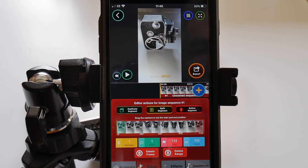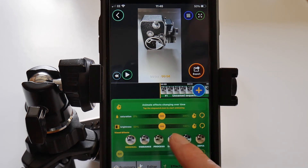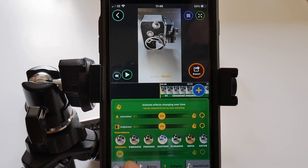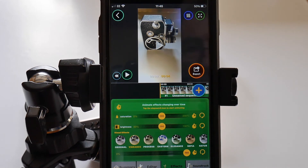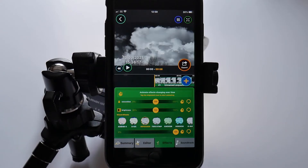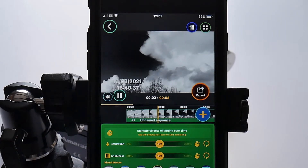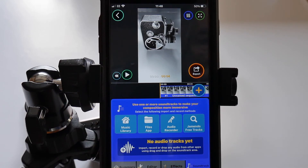Now we'll go to FX and apply an enhancement such as Vibrance, although this is more appropriate for colour images, to be honest. Most of these colour effects are rubbish, but sepia, black and white, and infrared work well — infrared works best for subjects with lots of greenery and big cumulus clouds with a blue sky. Touch on Soundtrack to add music or do voiceovers.